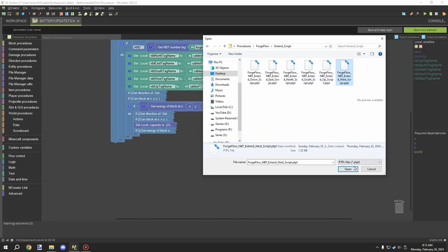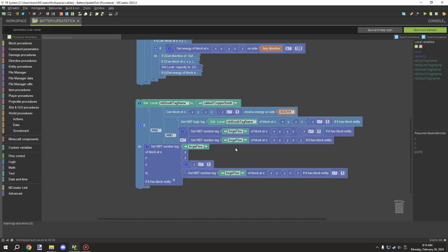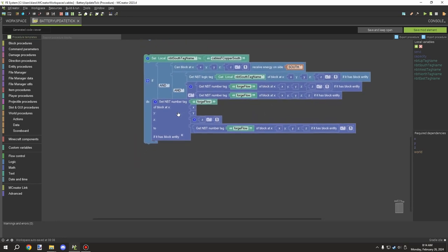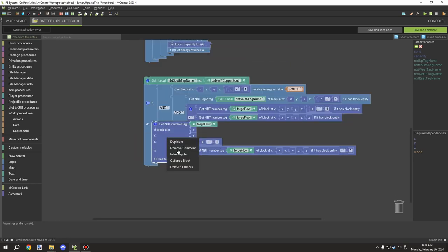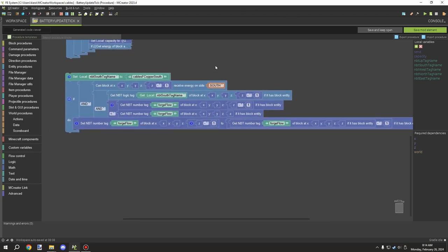Depending on what direction you want the cable to connect, you import the corresponding one. We'll just import north as an example — it imports that MBT variable you can set up. If the block can receive energy at that direction, and the MBT for that block is facing the right direction — so if it's north, we test if the other block is facing south toward ours — and then test for the forgeFlow. This is just the subtract script to pass on to that variable with a lower number.